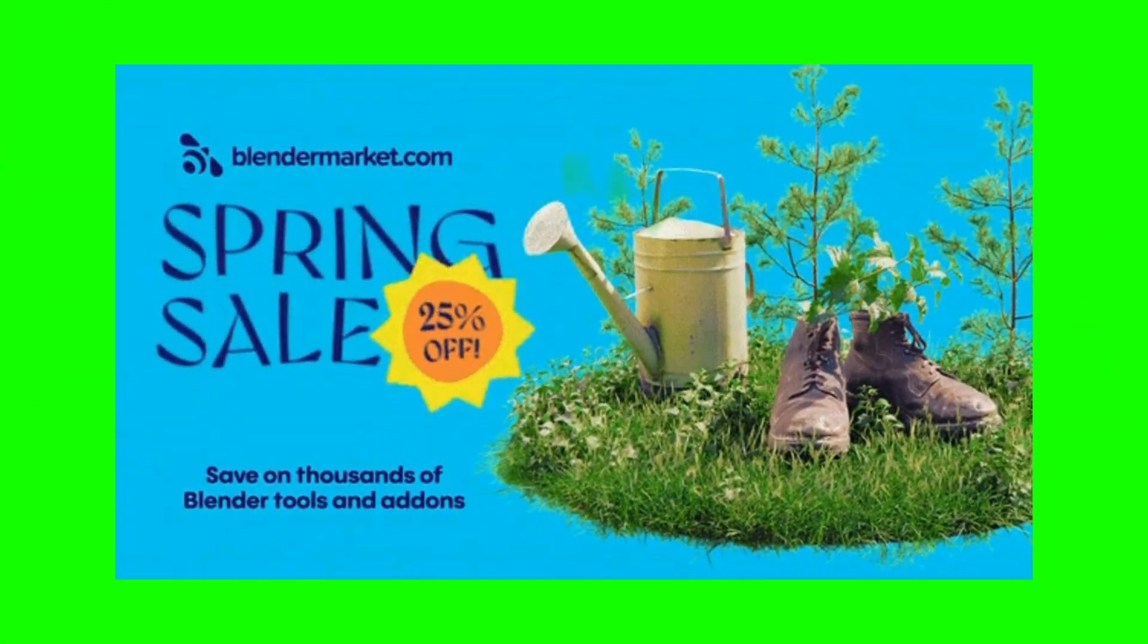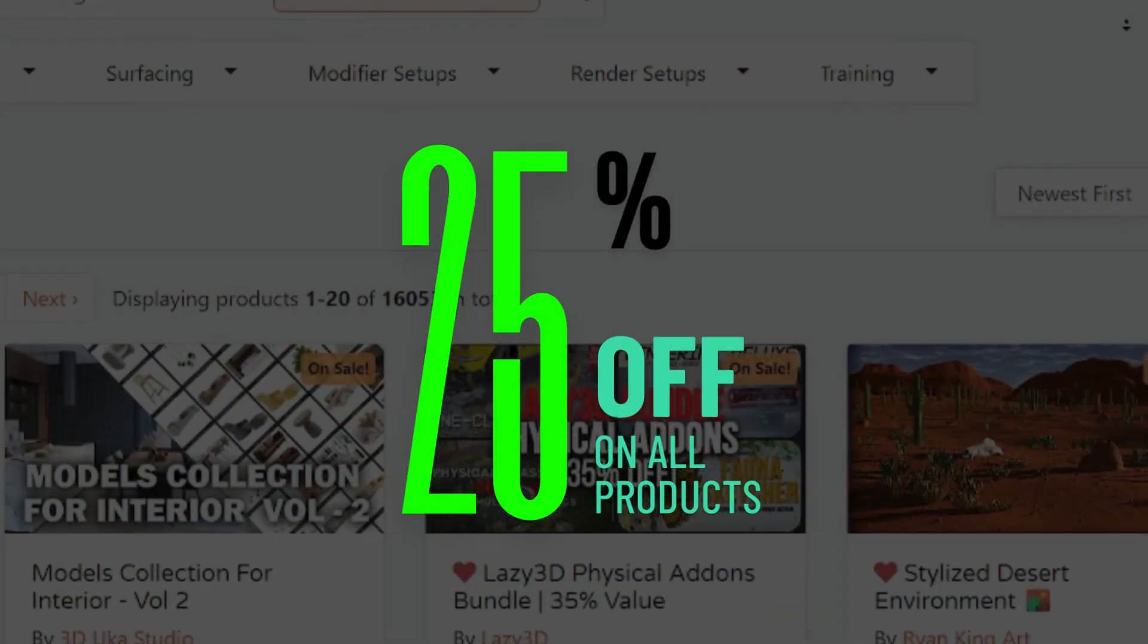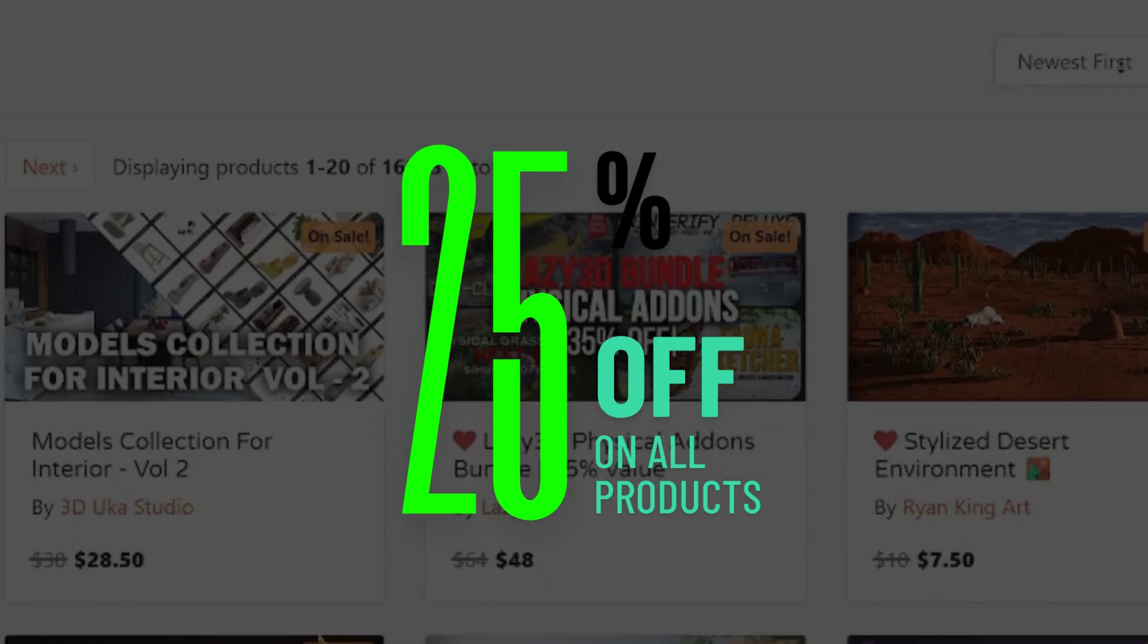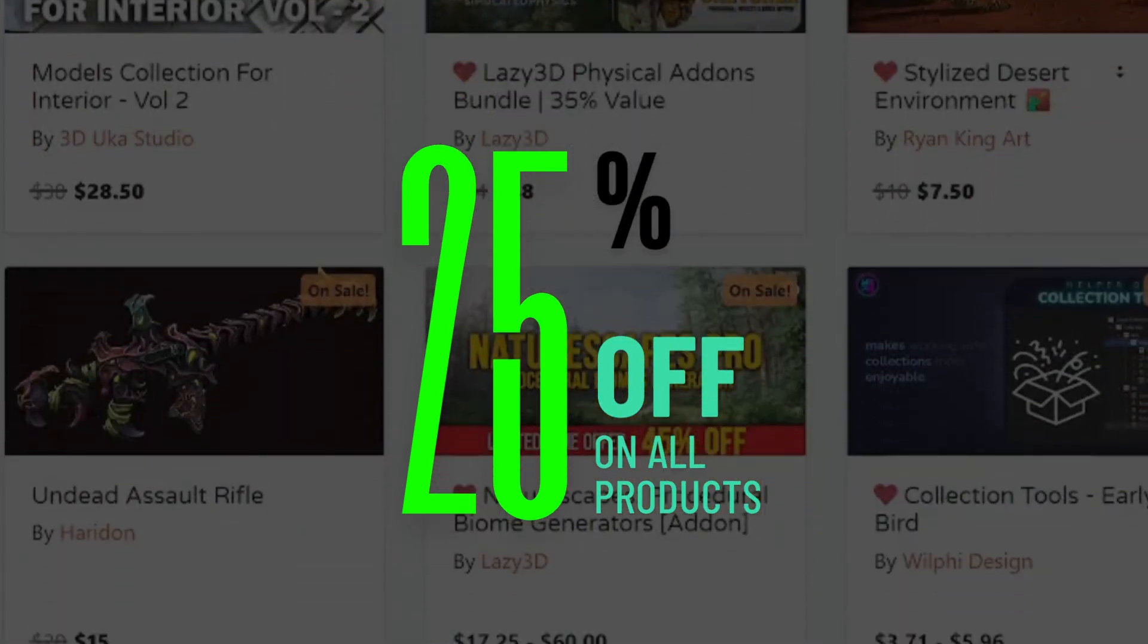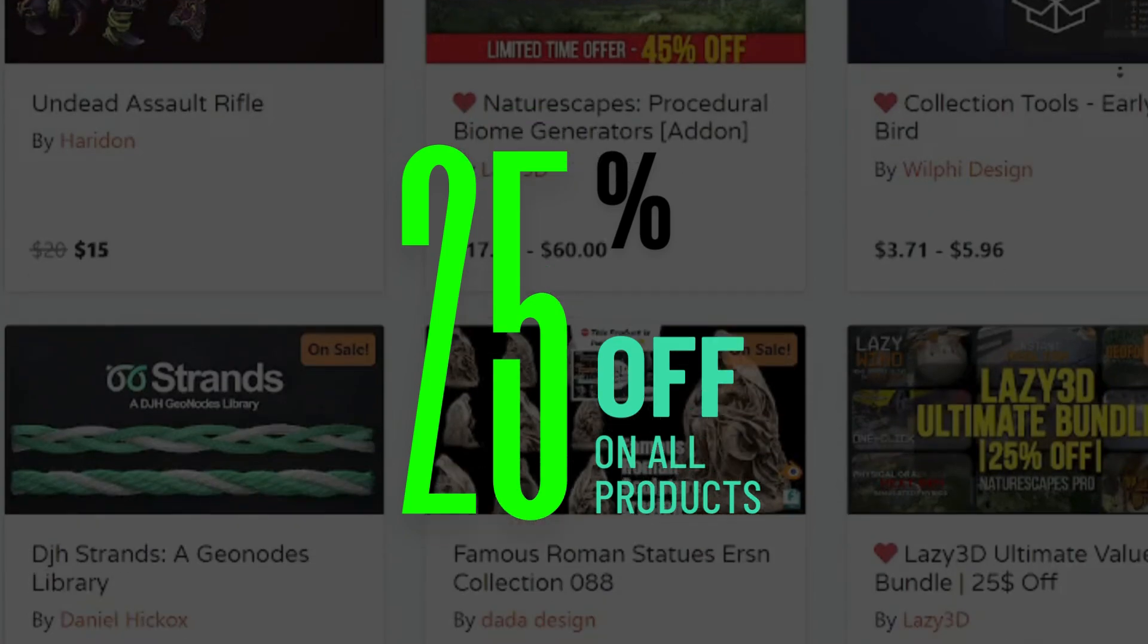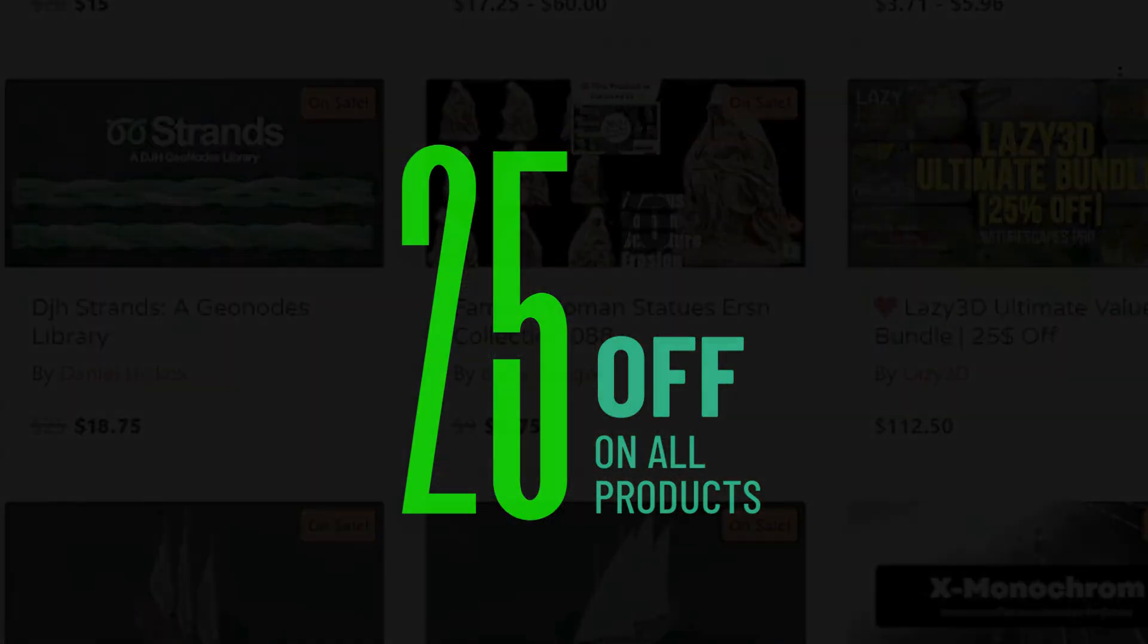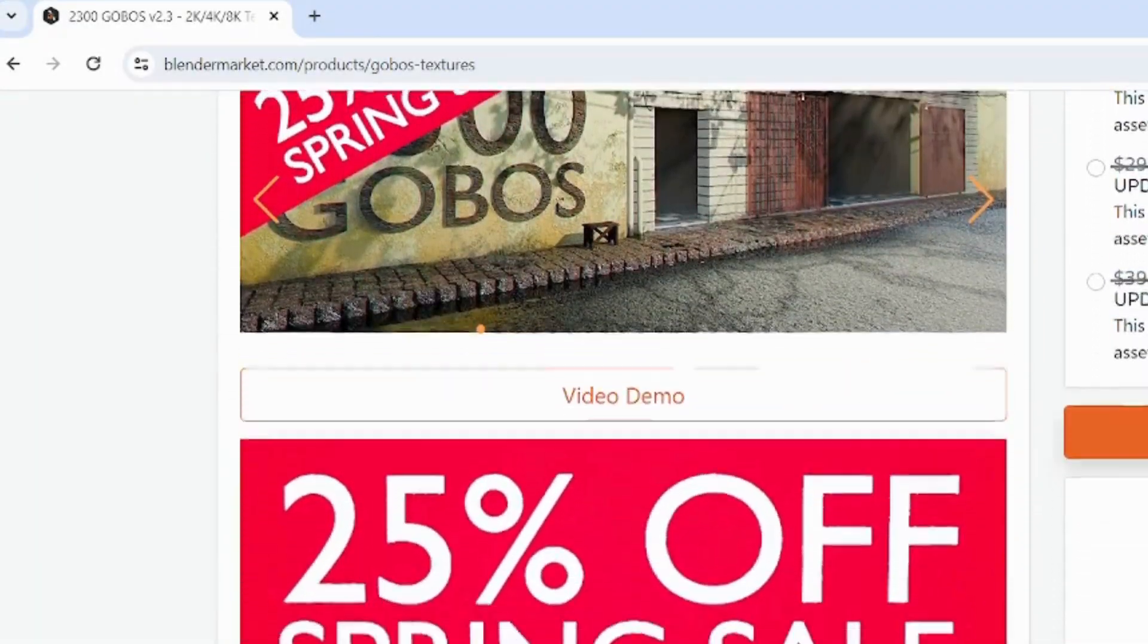Hey Blender Enthusiasts! Spring is in the air, and so is the excitement at Blender Market. The Spring Sale is now live, offering you a fantastic 25% off on thousands of products. That's right, it's the perfect time to stock up on amazing tools, add-ons, and assets that will take your Blender projects to the next level.